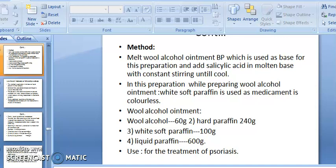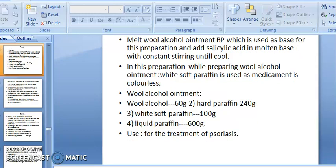Wool alcohol ointment formula: wool alcohol 60 g, hard paraffin 240 g, white soft paraffin 100 g, liquid paraffin 600 g. This combination is used for the treatment of psoriasis.